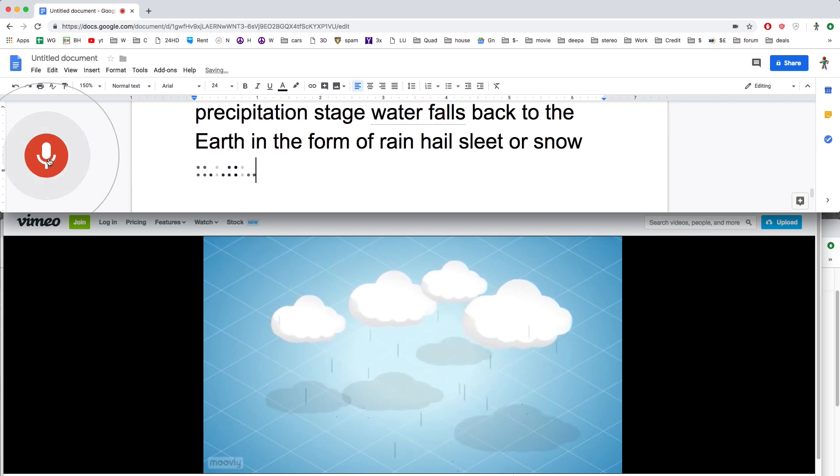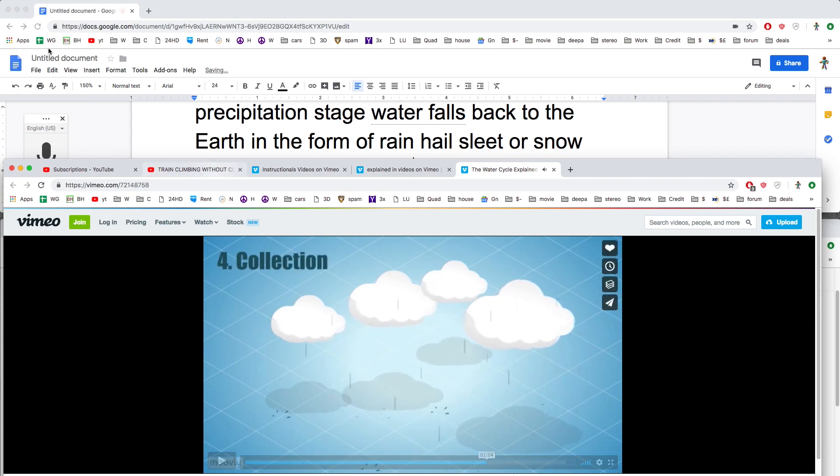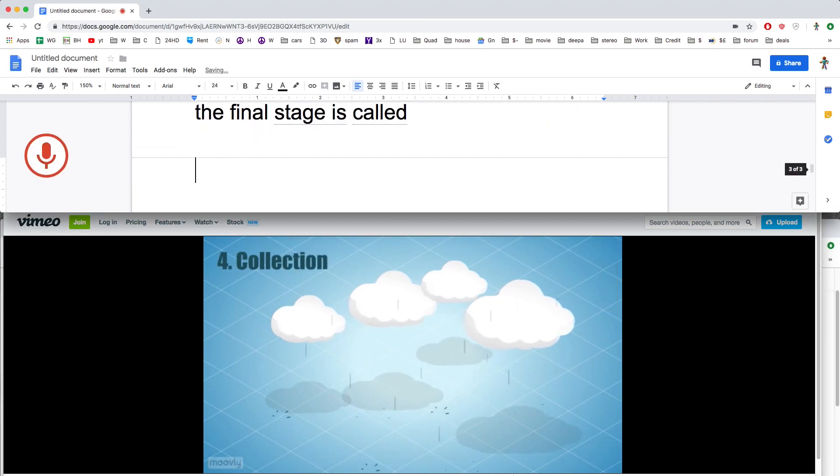The final stage is called collection. Pretty good, I think. Certainly worth a go.